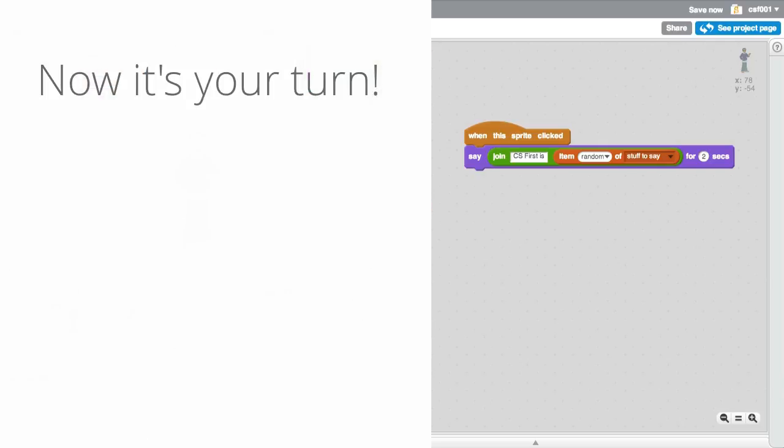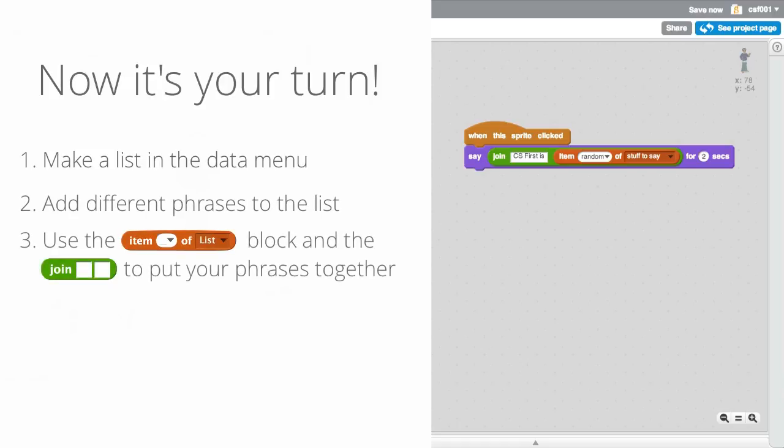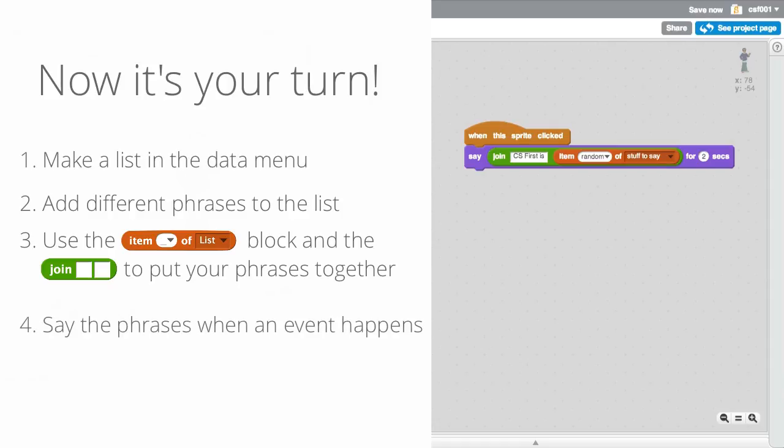Now it's your turn. First, make a list in the data menu. Second, add some different phrases to your list. Third, use the item block and the join block to put your phrases together. And then finally, say the phrases you've made when an event happens.